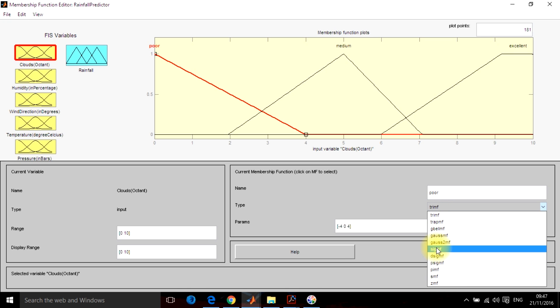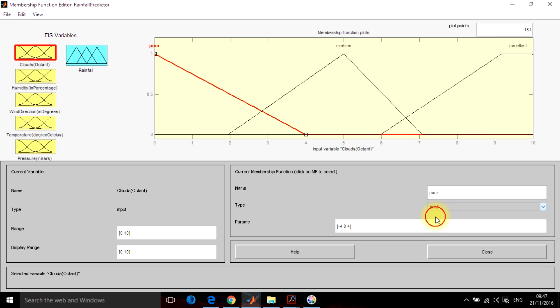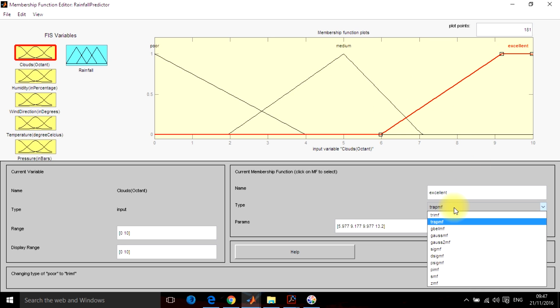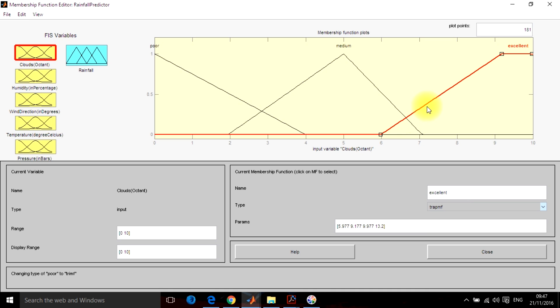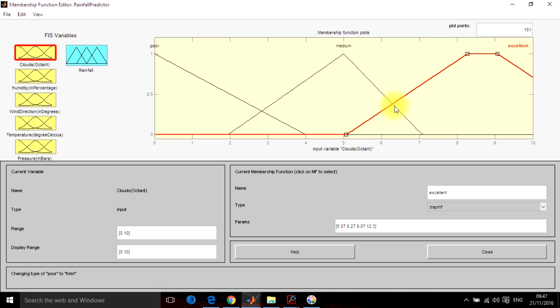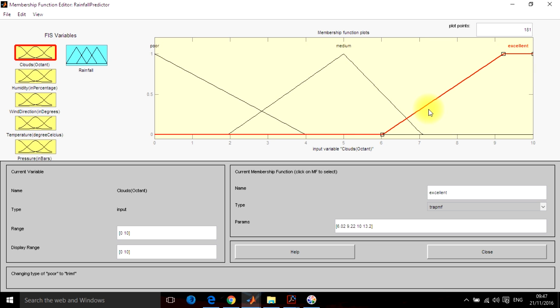Two are the triangular membership function that is trimf using the command trimf. I have taken trimf, that is triangular membership function for poor and medium. For excellent, I have taken the trapmf. You can move these inputs by selecting, clicking from here.